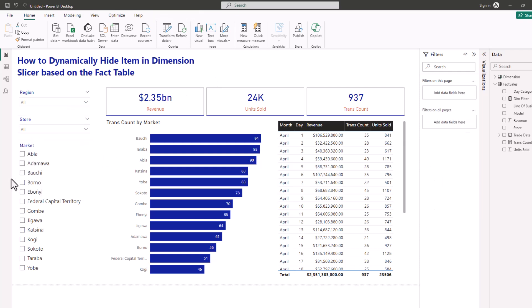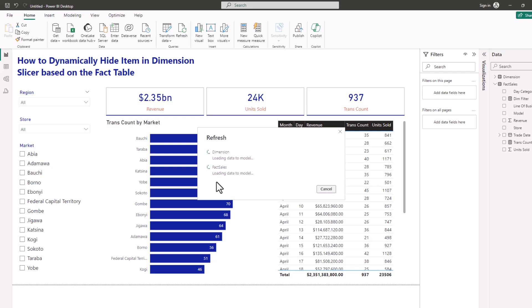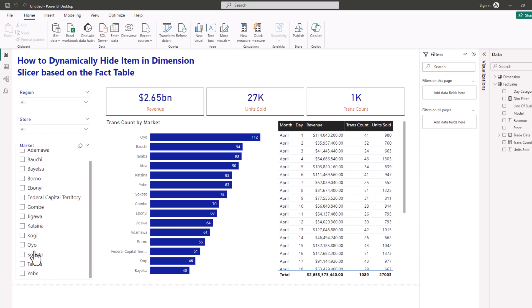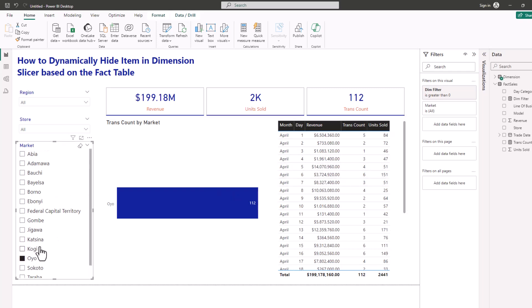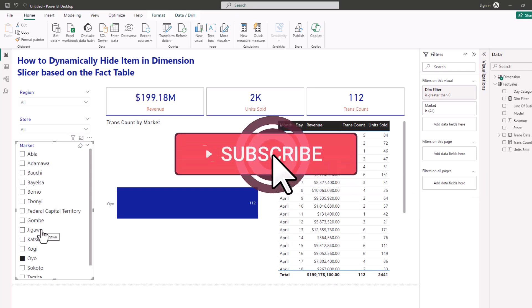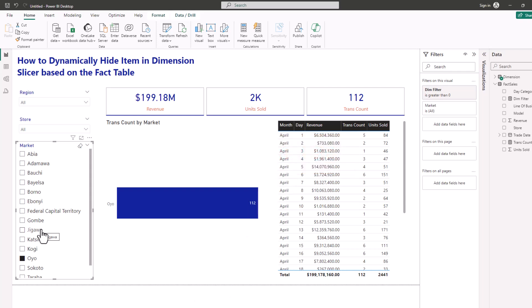The best part is that if a new market becomes available in your fact table, you don't need to come back to Power BI to change anything — it flows in automatically. For example, I've added Oyo and Bayelsa to the dataset, refreshed the report, and you can see Bayelsa and Oyo now appear in the market slicer. Selecting Oyo shows data. This is how to dynamically filter your dimension based on your fact table. Please subscribe, like, and comment — thank you.